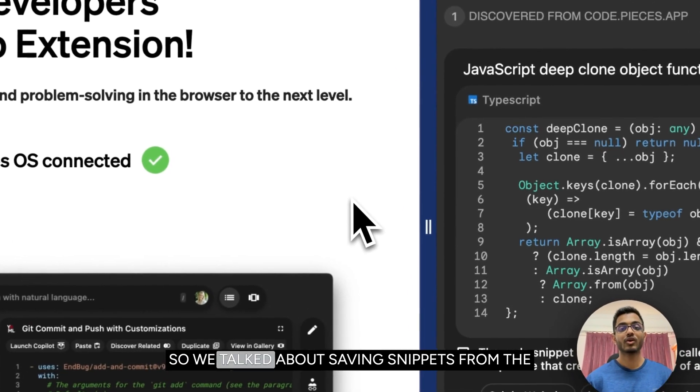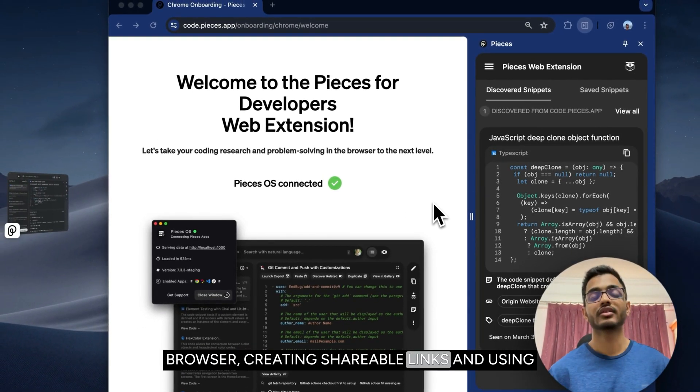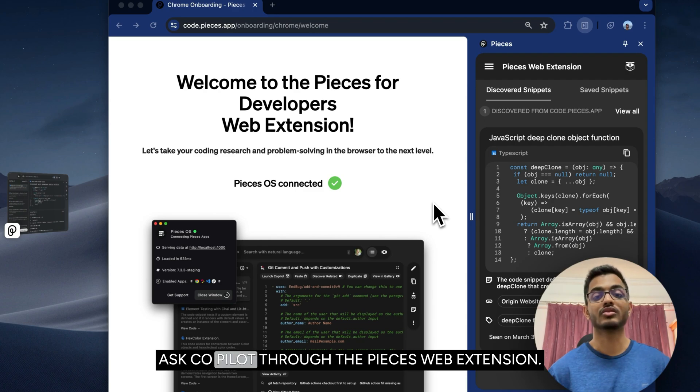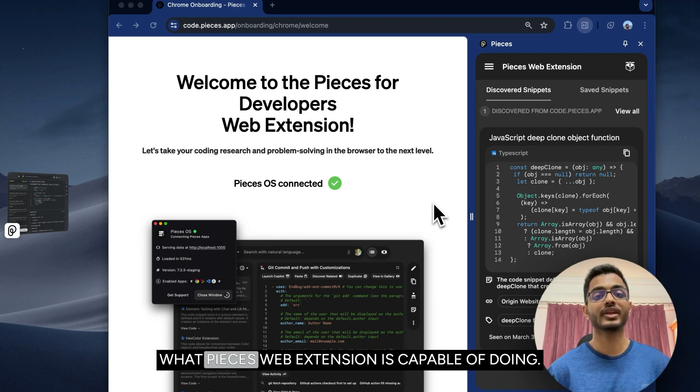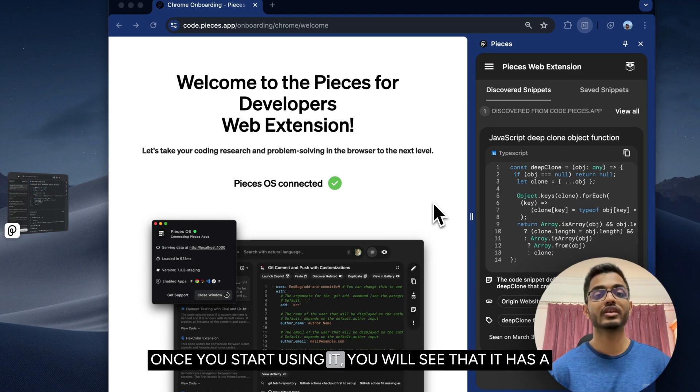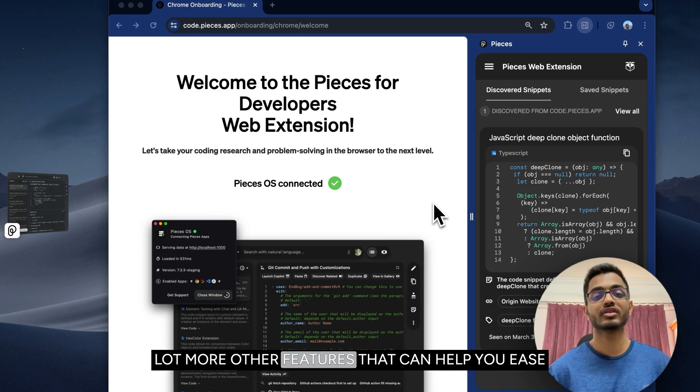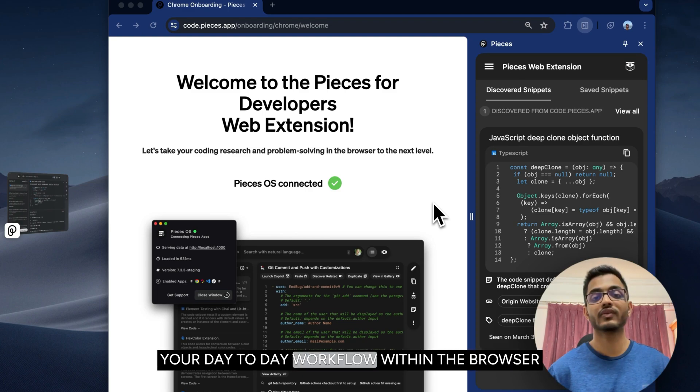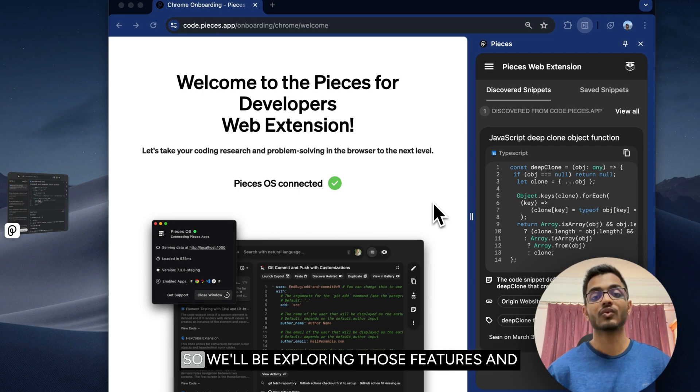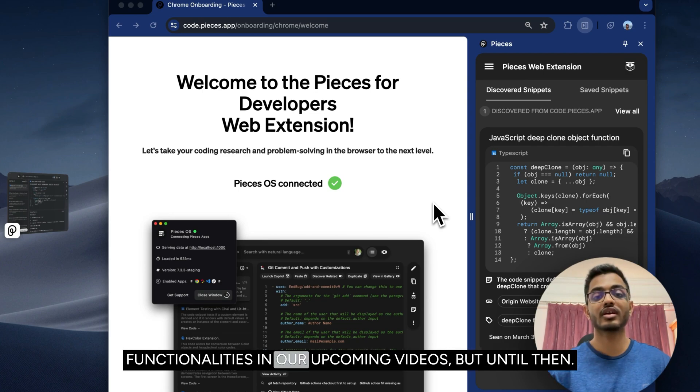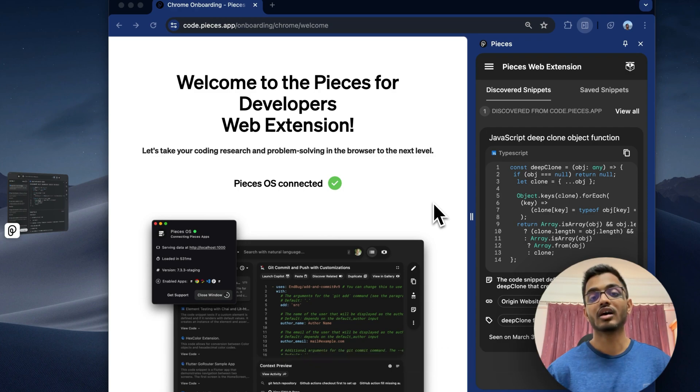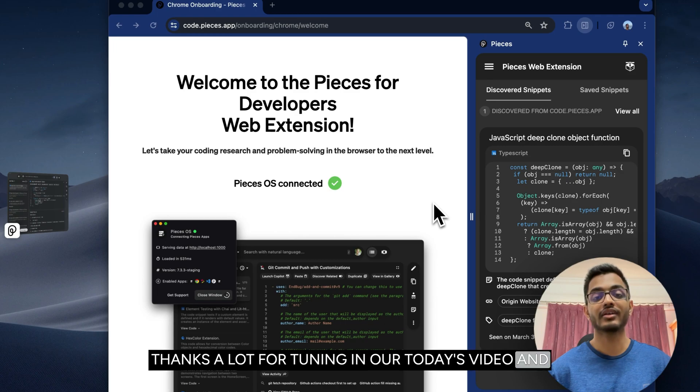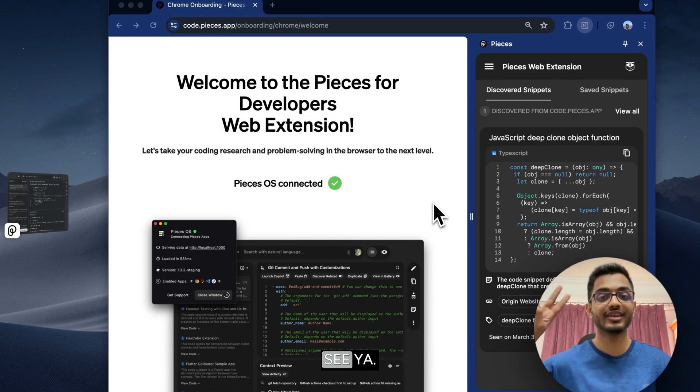So we talked about saving snippets from the browser, creating shareable links, and using the copilot through the Pieces web extension. That's just scratching the surface of what Pieces web extension is capable of doing. Once you start using it, you will see that it has a lot more other features that can help you ease your day-to-day workflow within the browser and how you interact with the code online. We'll be exploring those features and functionalities in our upcoming videos. Until then, thanks a lot for tuning in to our today's video, and hopefully I'll see you in our upcoming videos. See ya!